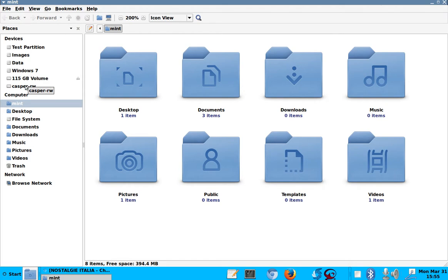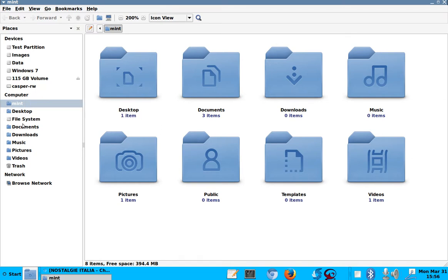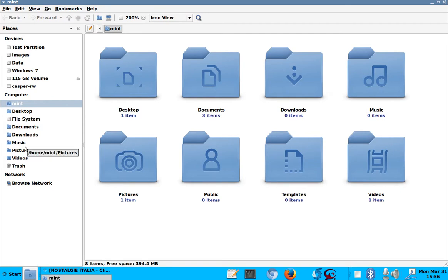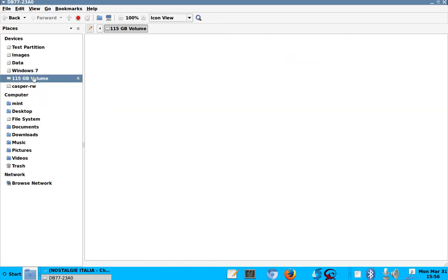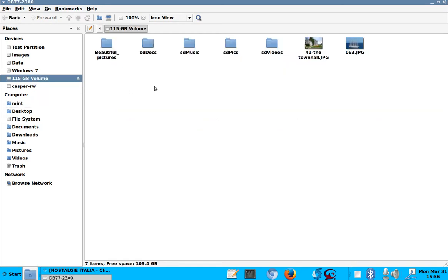And these are all the files here that are the native files, so to speak, if you want so. But I don't store anything here. I store everything in here. There's, this, by the way, they're called SD Docs, XD Music, because I originally created these files for my tablet, and for my phone, and I just use them here.